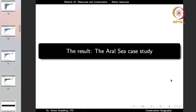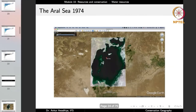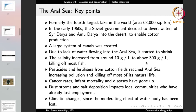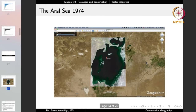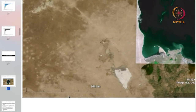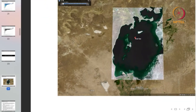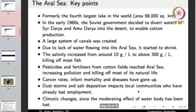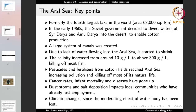A clear example of ecosystem damage from agriculture is the Aral Sea case study. Looking at the Aral Sea in 1974 via satellite imagery, it was a big water body — formerly the fourth largest lake in the world with an area of 68,000 square kilometers, roughly 200 km by 400 km. In the early 1960s, the Soviet government decided to divert waters of two rivers — the Syr Darya and Amu Darya — into the desert to enable cotton production.